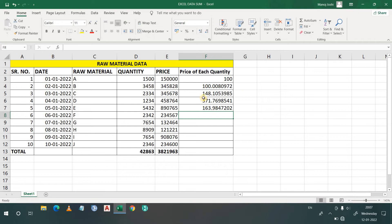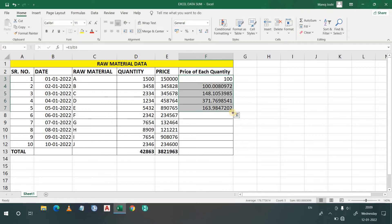I hope you got the point on how to use the division function in Excel. Now, instead of entering the function each time manually, suppose you only do it one or two times. After that, you can simply press the plus sign which you can see in the video, then drag it down.